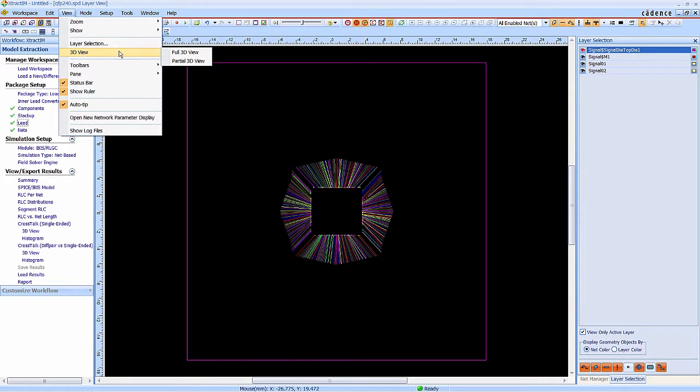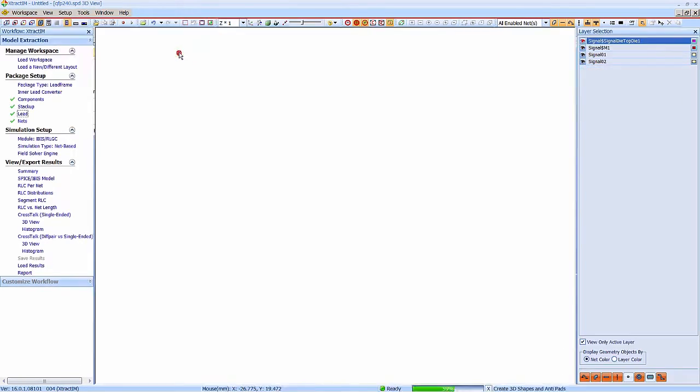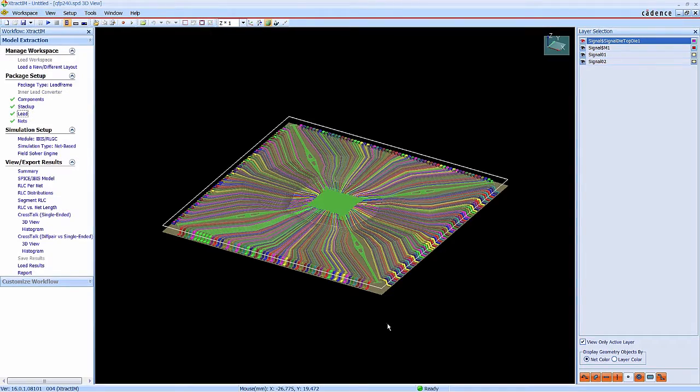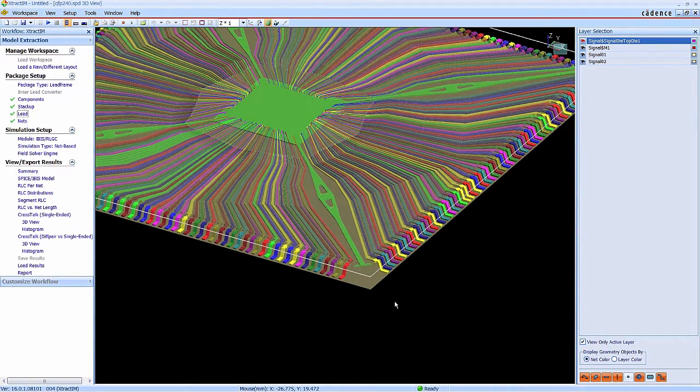Now the 3D structure is completed. You can check it in the 3D viewer.